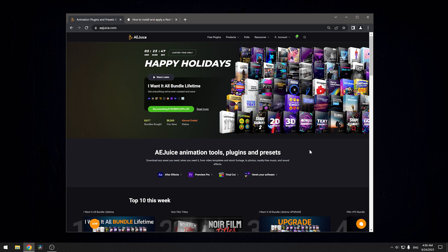Hi guys, today I'm going to show you how to install and use the Noir Film Titles Pack for DaVinci Resolve.